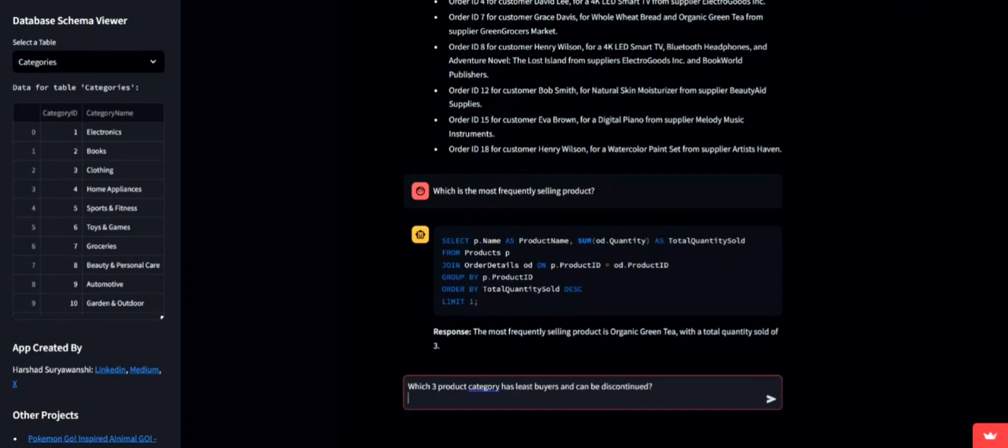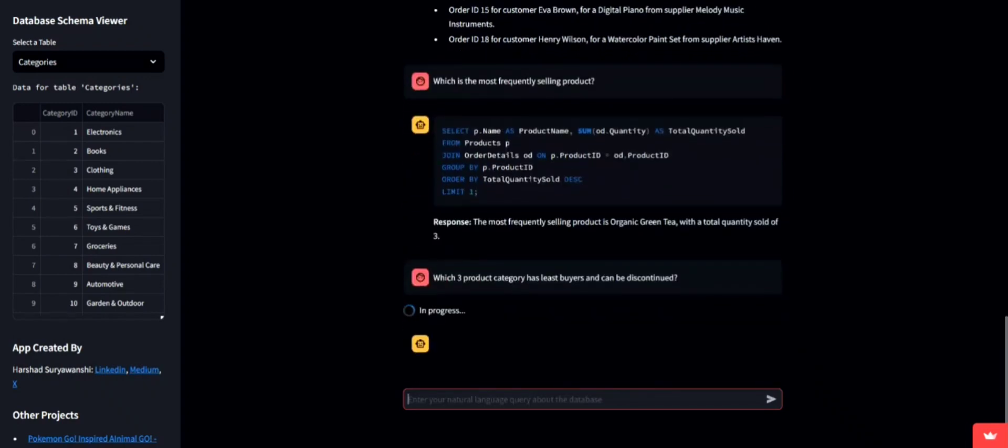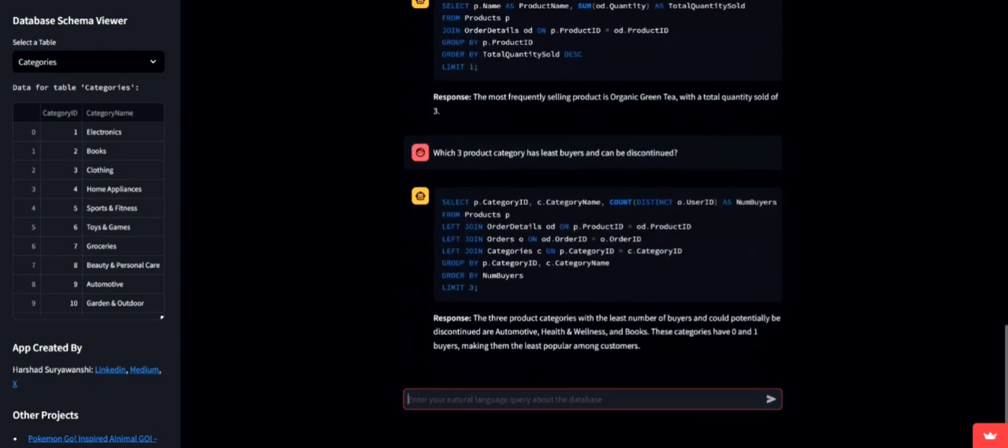It's also important to know which product categories are underperforming. Let's ask about the three least bought categories that we might consider discontinuing. The response here helps in streamlining our product offerings.